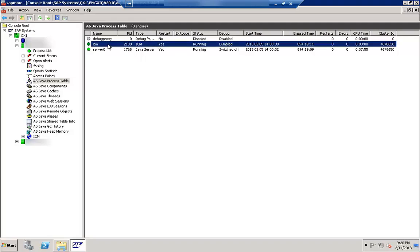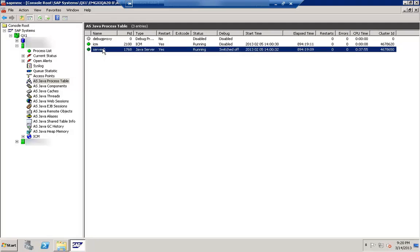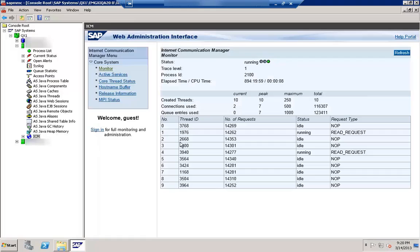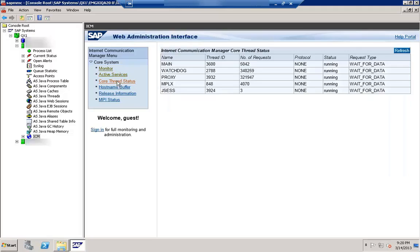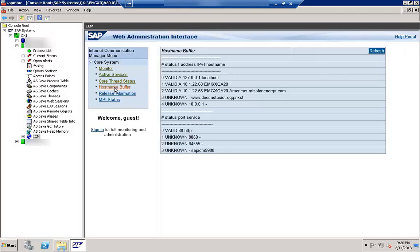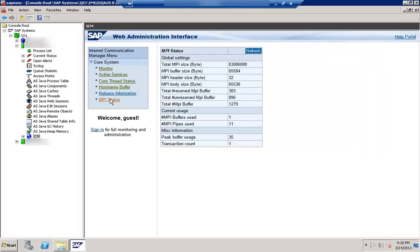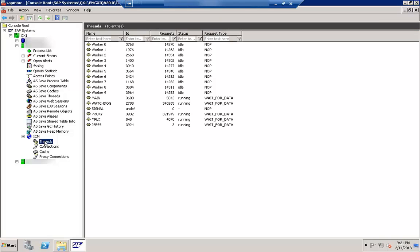Here you can see the ICM process — ICM process is there, Server 0 is there. If I click on ICM, you can see it is showing the ICM is running. If you click on the monitor tab — which is the default tab — we can see the active services, the code red status, hostname buffer, and MPI status. These are the things which can be monitored for the ICM process using this interface.